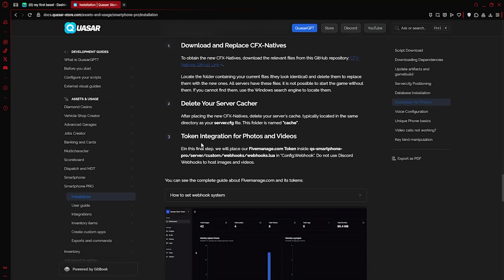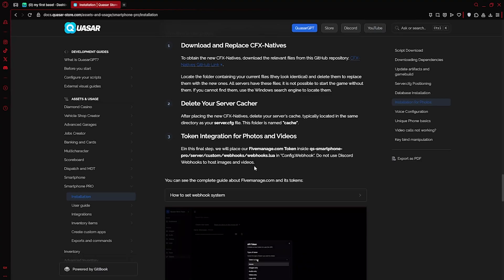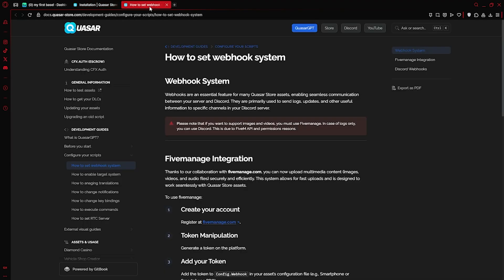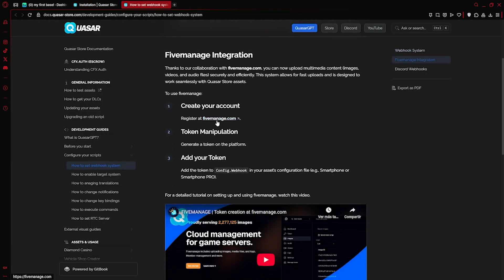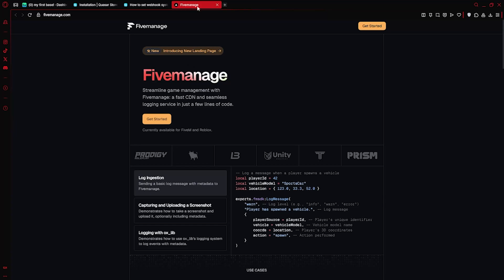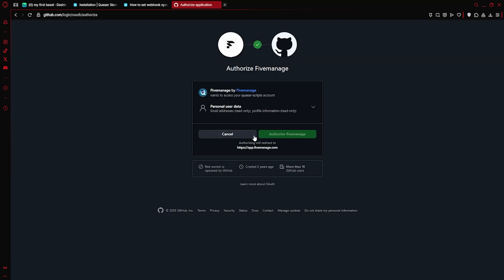Next, we'll set up your media upload token using 5manage.com, a platform designed for hosting images and videos in 5M. Since Discord webhooks have been permanently blocked for this purpose, please follow the video carefully to see how to generate and apply your token from 5manage.